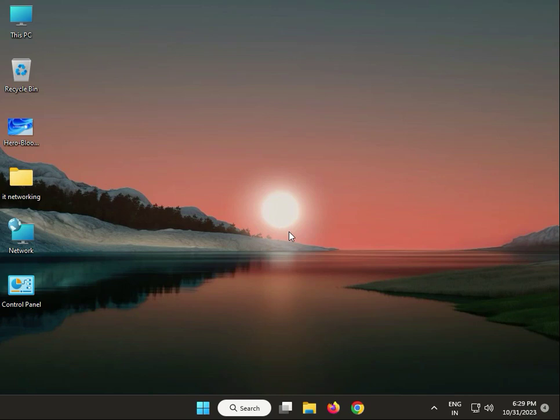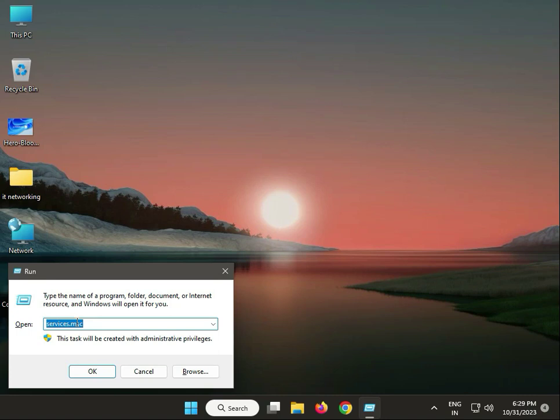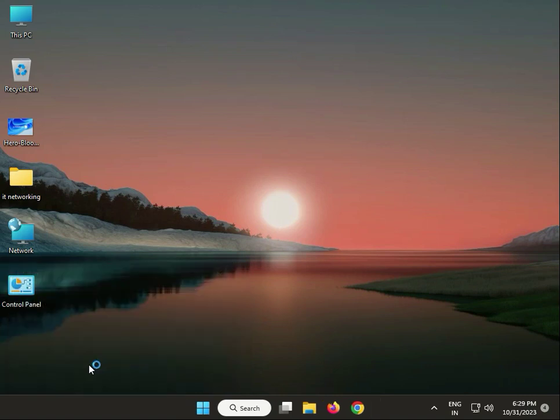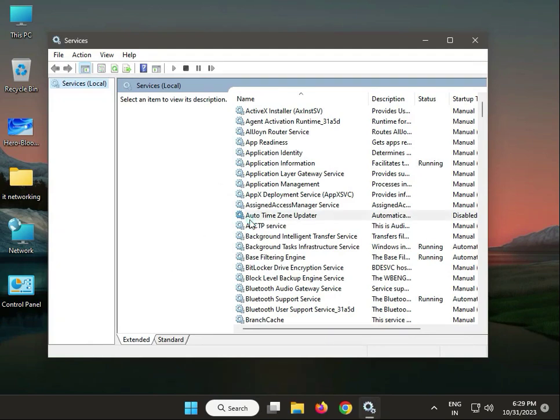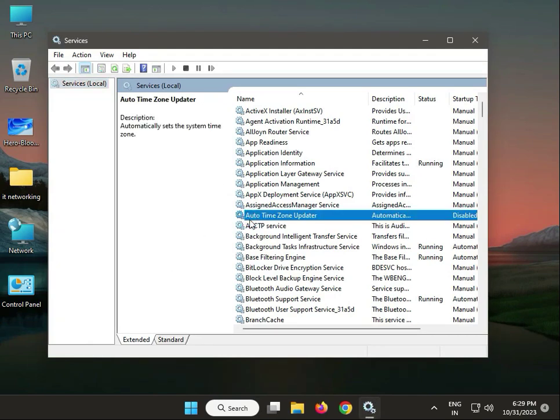Next guys, restart your Windows audio service. So same Windows R, type services.msc, then okay. Then click to Windows audio to click restart, then close it.